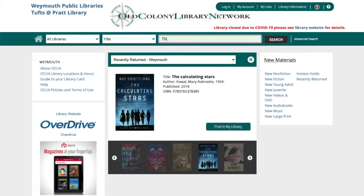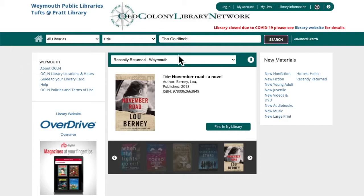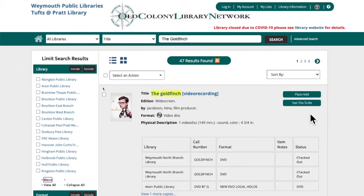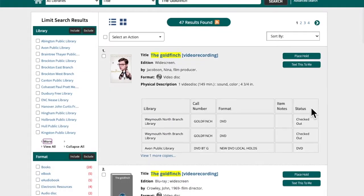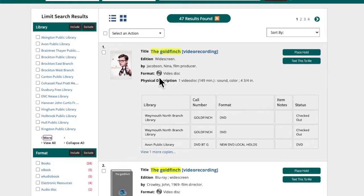I'm going to search for The Goldfinch and click search. The Goldfinch is a book that is also available as an audio book and it was also made into a movie. So when we search by title for The Goldfinch, the first result you see here is for the movie — you can see it says format video disc, and we have two copies at the North Branch Library and both of them are currently checked out.